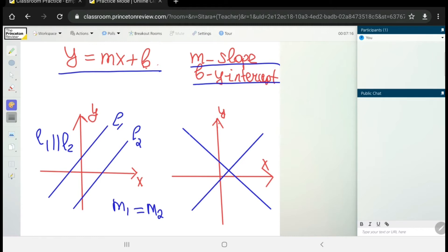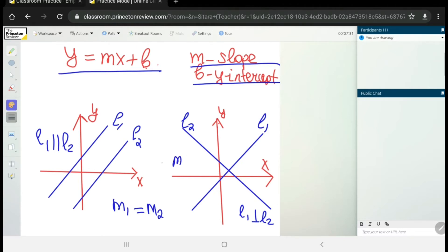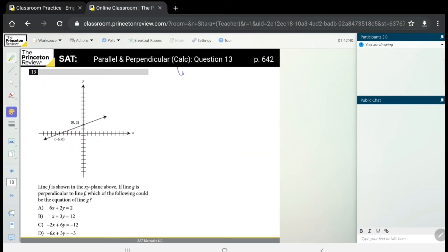If we have two perpendicular lines l1 and l2, where l1 is perpendicular to l2, the slope of one line equals the negative reciprocal of the other. For example, m1 equals negative one over m2.